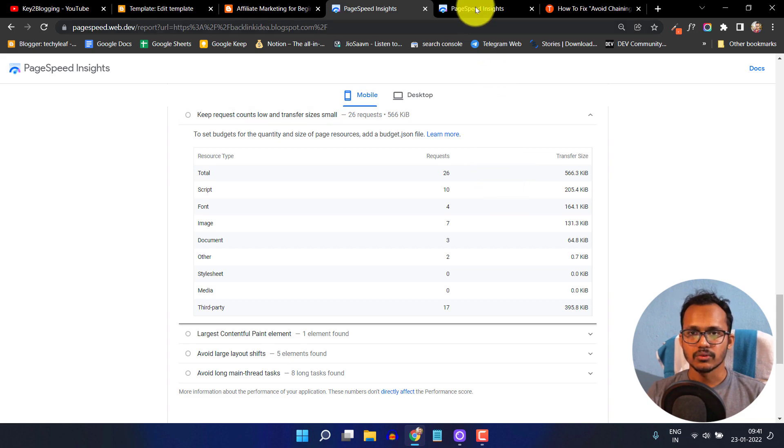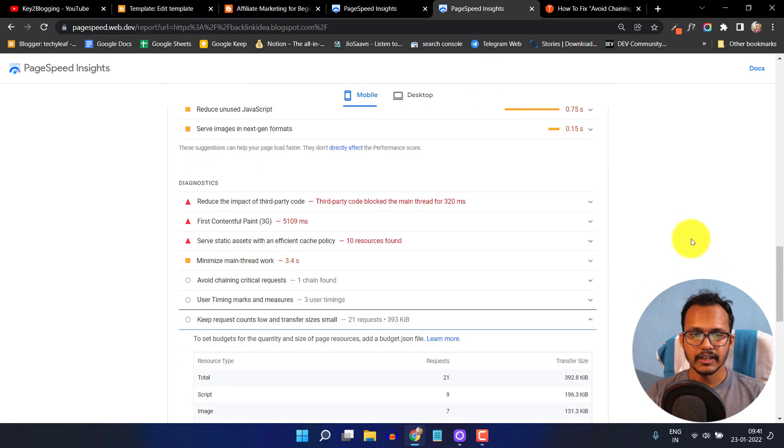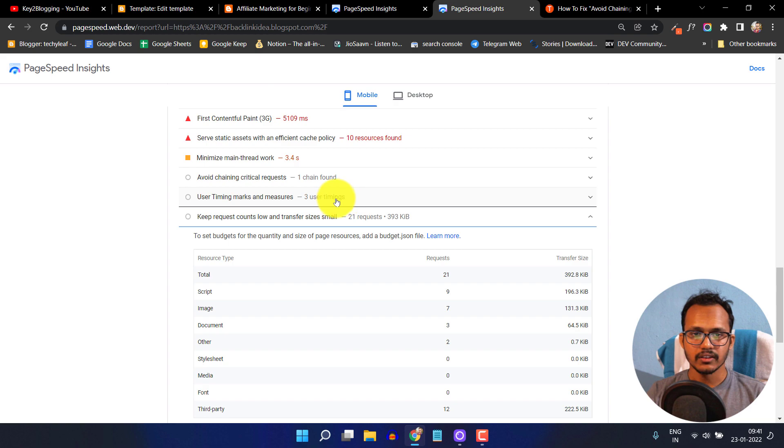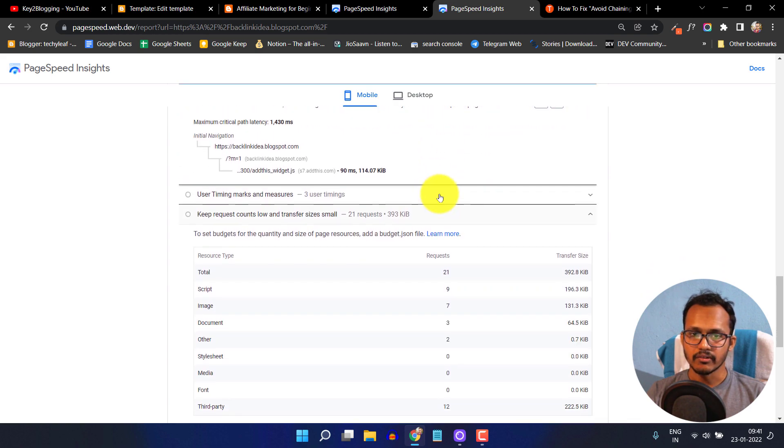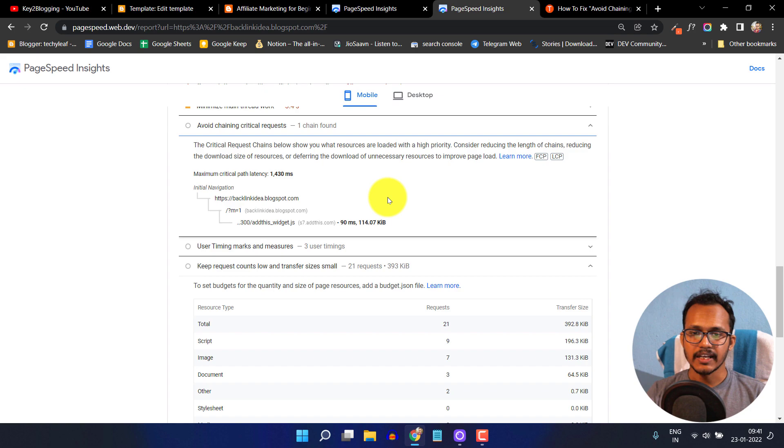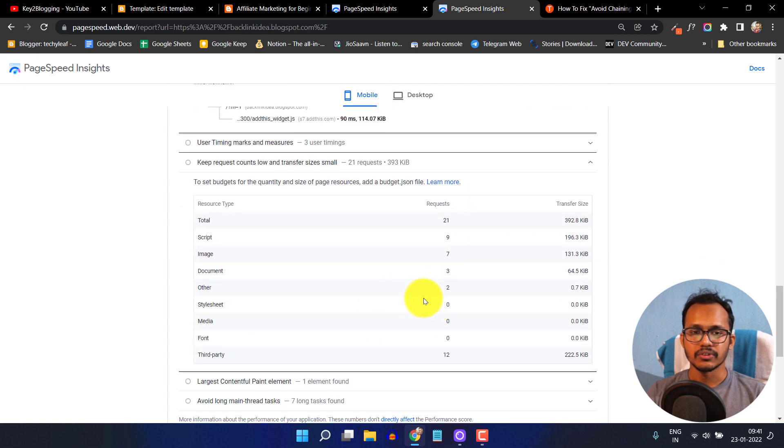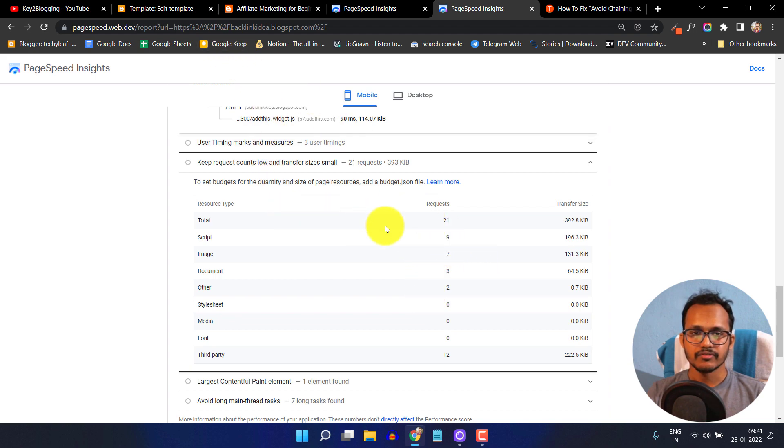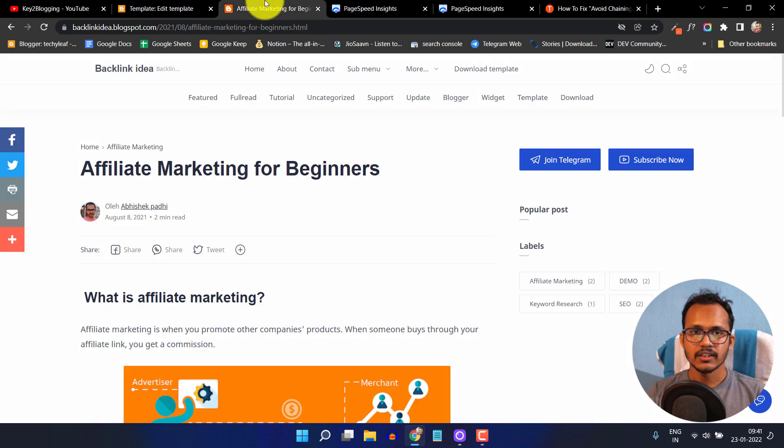Let me scroll up and click on avoid chaining critical request. It also fixed the critical request and removed the font altogether and loads the font within the device. Let me fix another problem like this wizard.js. This is basically the social share icons.